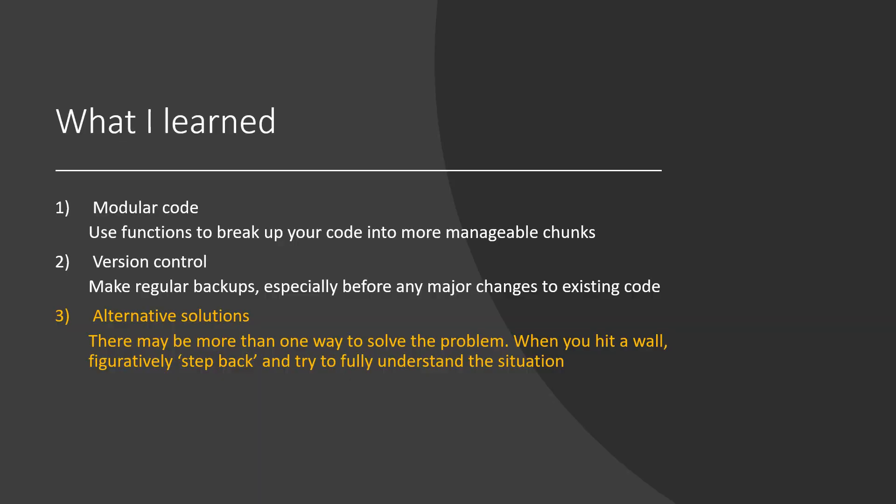Sometimes it's a good idea to figuratively step back from your code and really examine if you have an optimal solution or room for improvement.